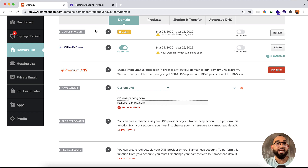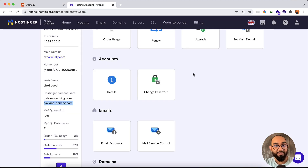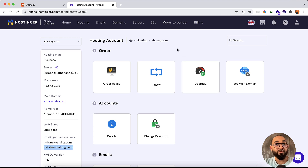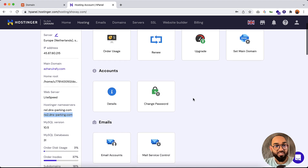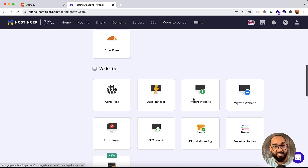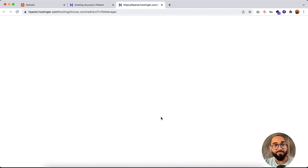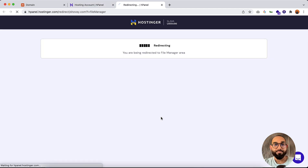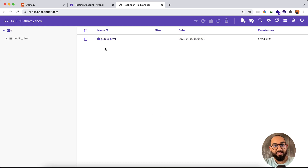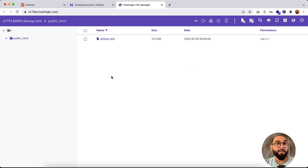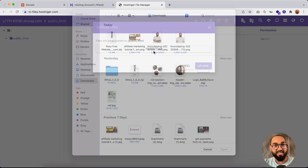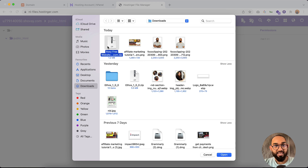After connecting the domain name, go back to the hosting control panel. You'll see the control panel options. Scroll down a little until you find the Files option. Under Files, click on File Manager. After that, click on public_html. Inside this folder we have to upload our website data, so click on the Upload button, then click on Select Files.